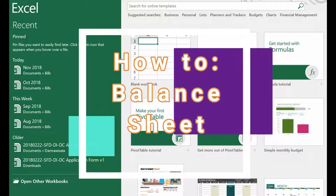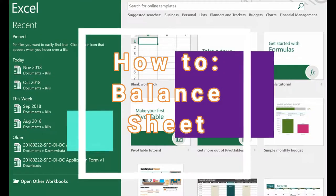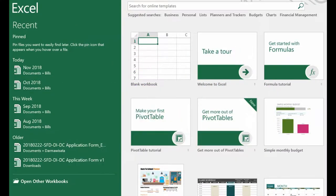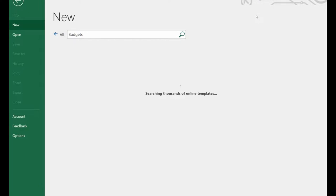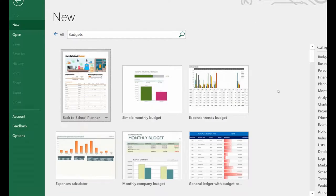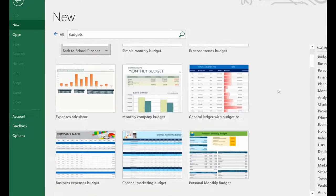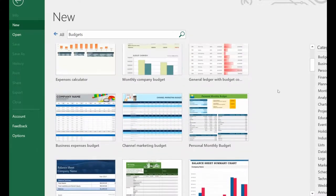So where do you start doing your balance sheet? If you have Windows 10 and are using Microsoft Office for home or for student, then you should have these options when you open Excel. When you open a new Excel page, it prompts you to choose one of these. Let's just go straight to budgets. As you can see, there are a lot of templates here already, and you can choose what you like.